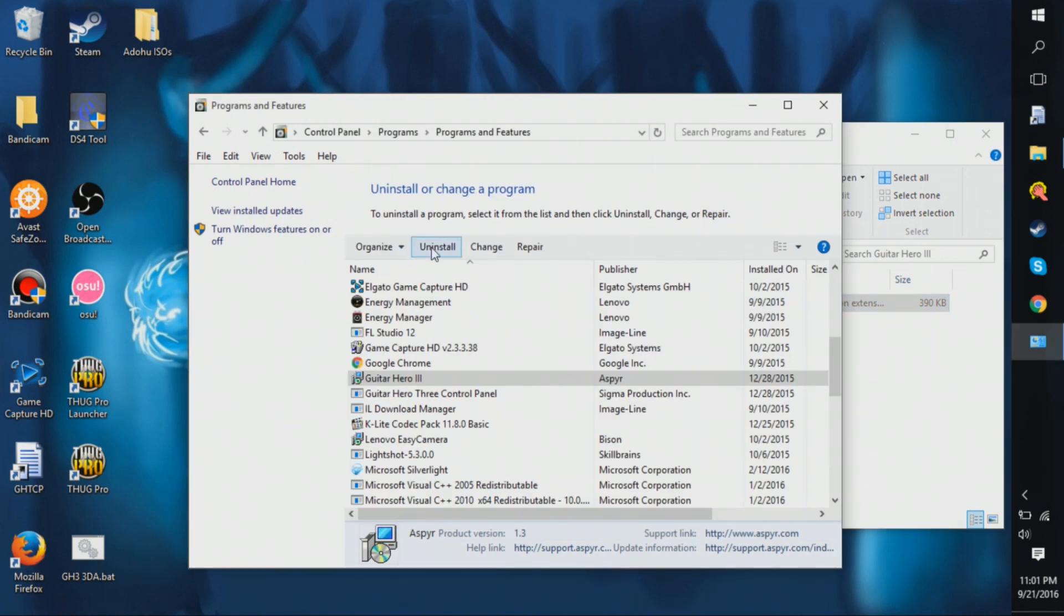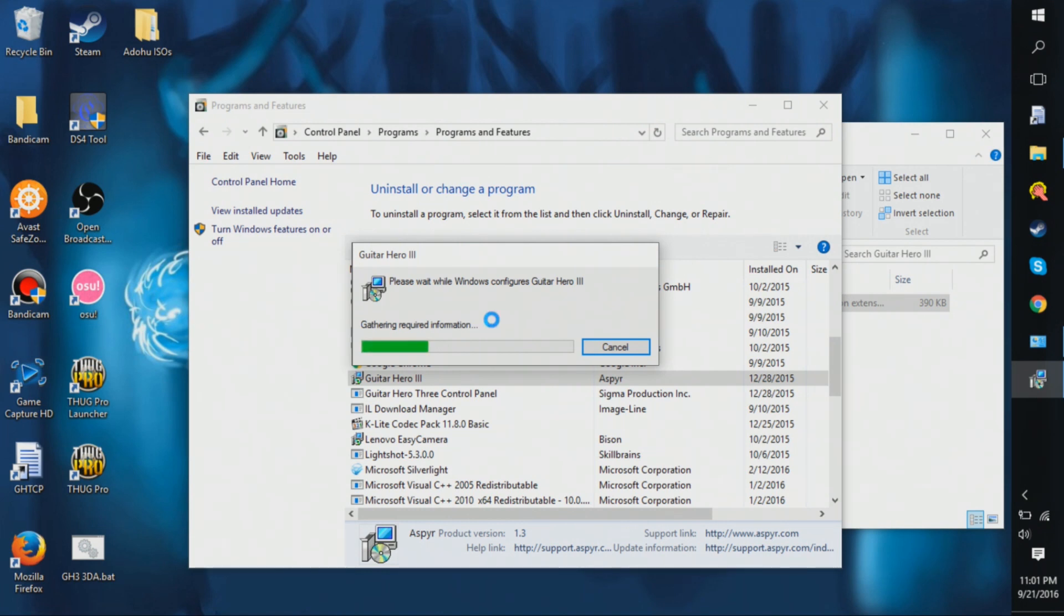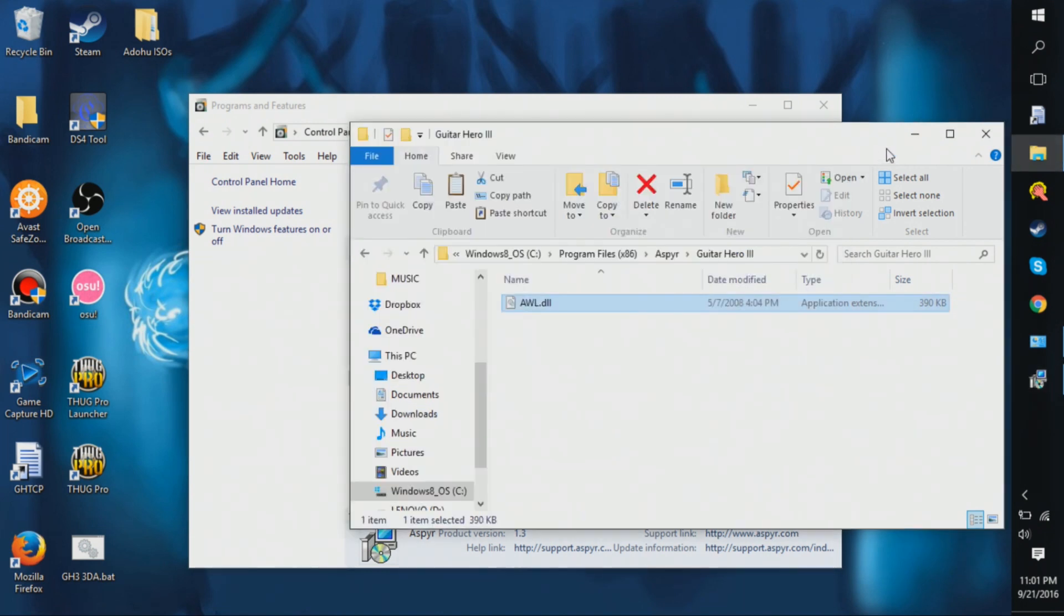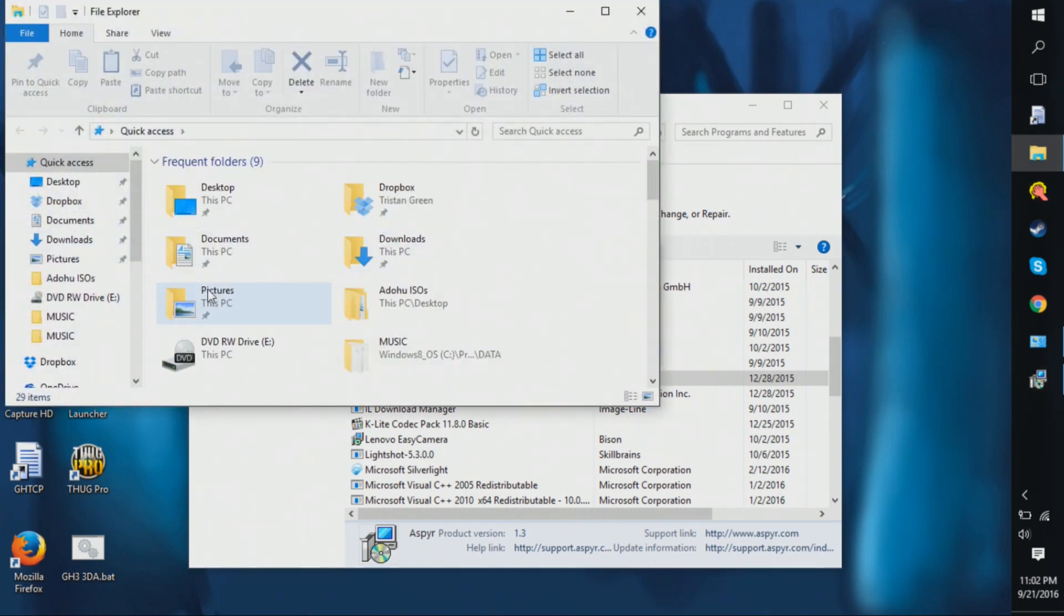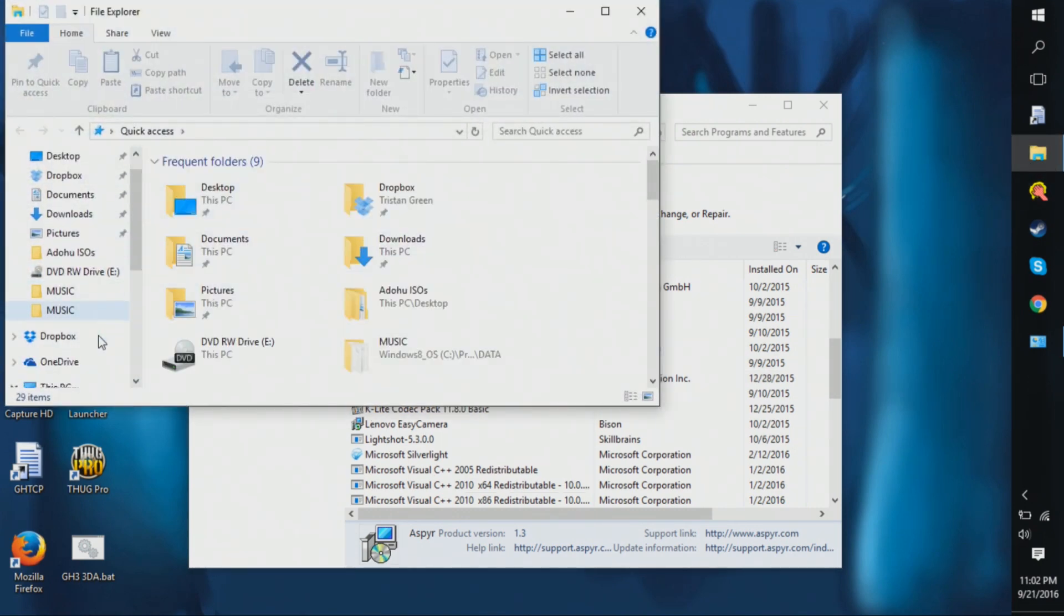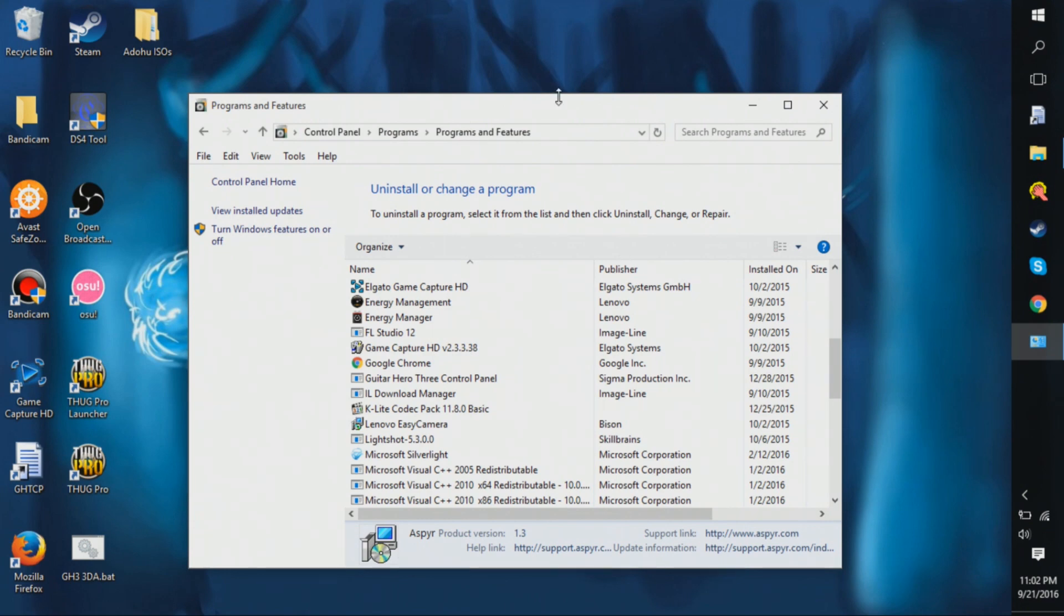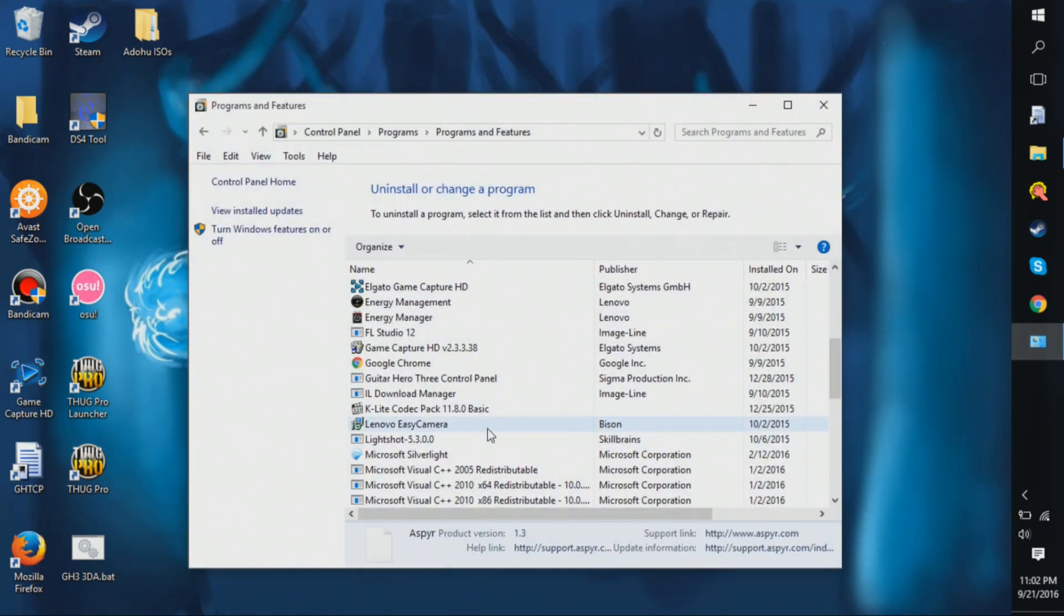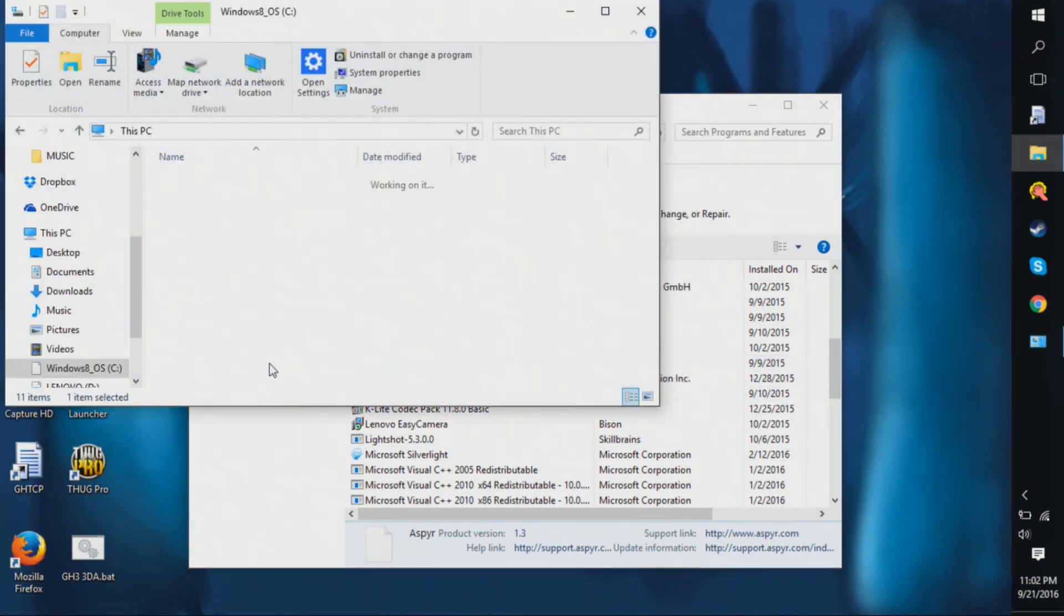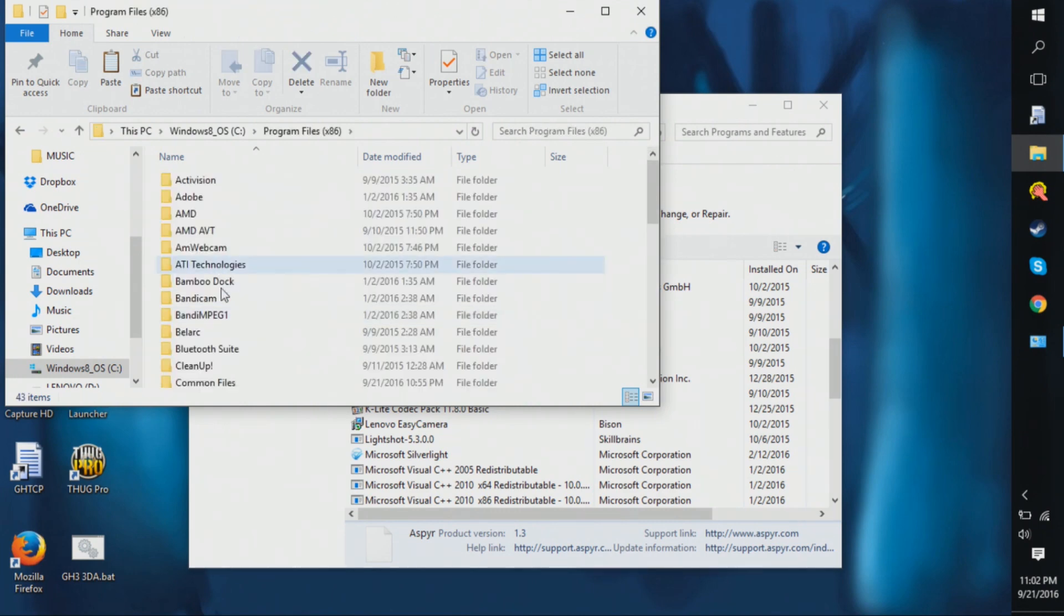And then you're going to click uninstall. And then check it out, it's going to work this time. And then look, it's uninstalled because it's not even there anymore. Then you go in here and you see the Aspire folder is gone.